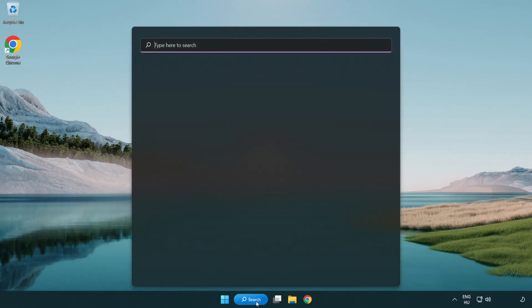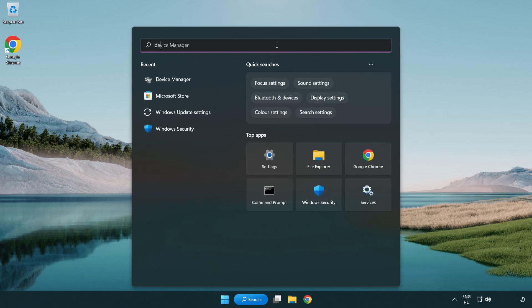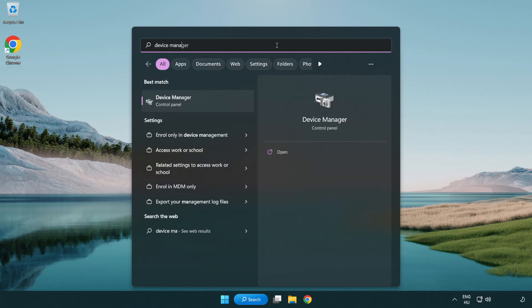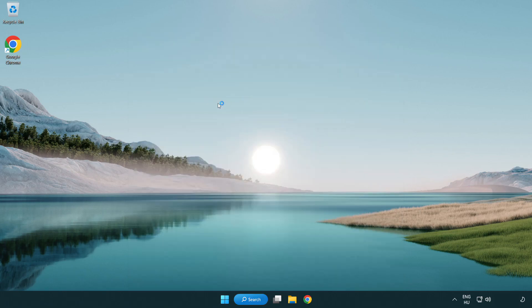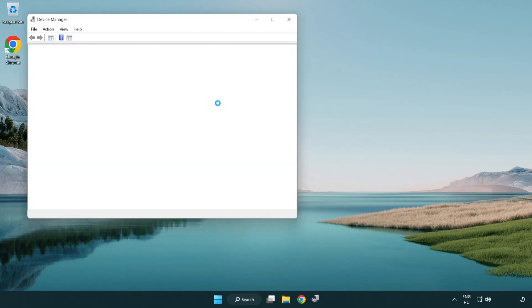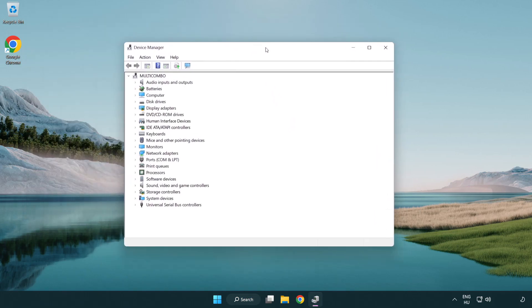Click the search bar and type Device Manager. Open Device Manager, then click Sound, Video, and Game Controllers.